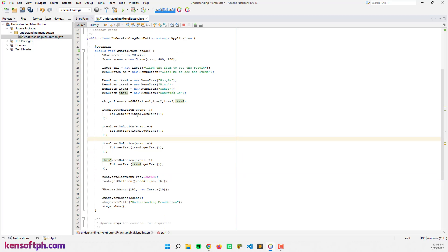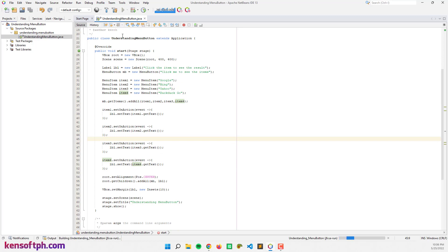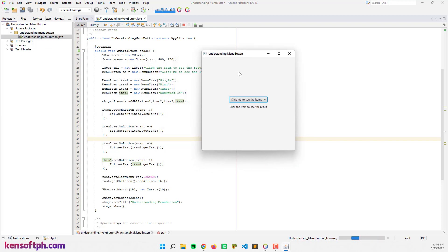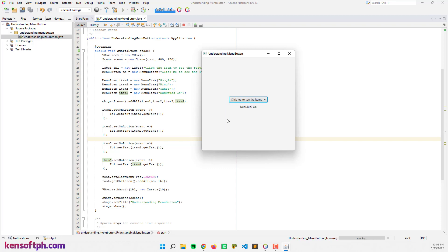Here we go. 'Click me to see the items' — and 'click the item to see the result.' Let's say if I'm going to click on Google, it will display the text on the label. And bang — Yahoo and DuckDuckGo as well.